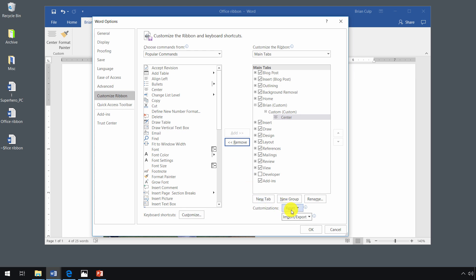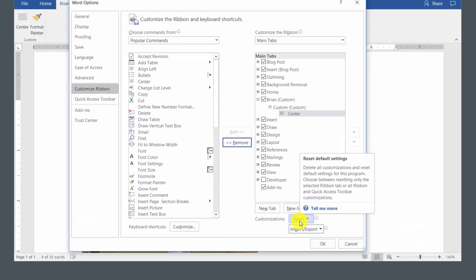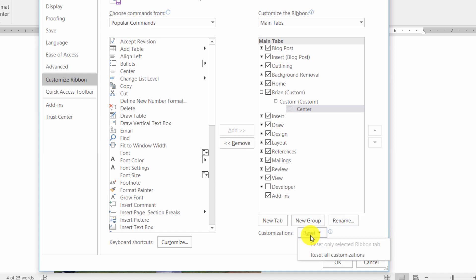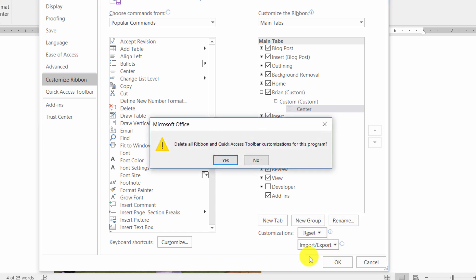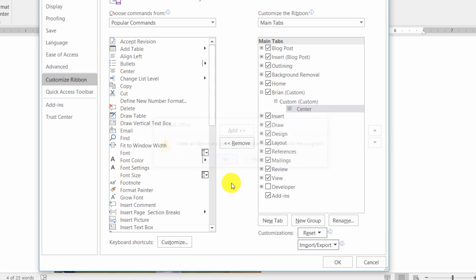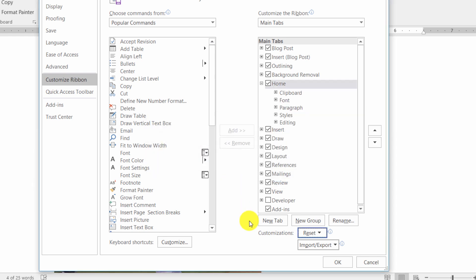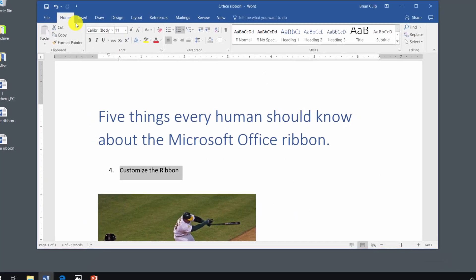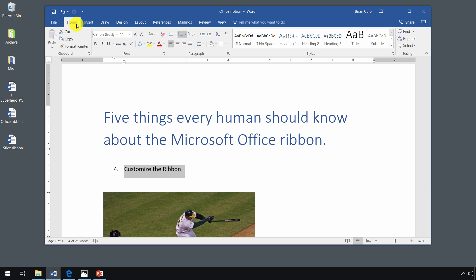Now, there is also a reset button. If you start to make customizations and then it ends up confusing you or slowing down your workflow in any way, you can click on this reset button and reset all customizations. This will delete the ribbon and quick access toolbar customizations for the program. Click on yes and then click on okay. Now the Brian tab that we just added is no longer.